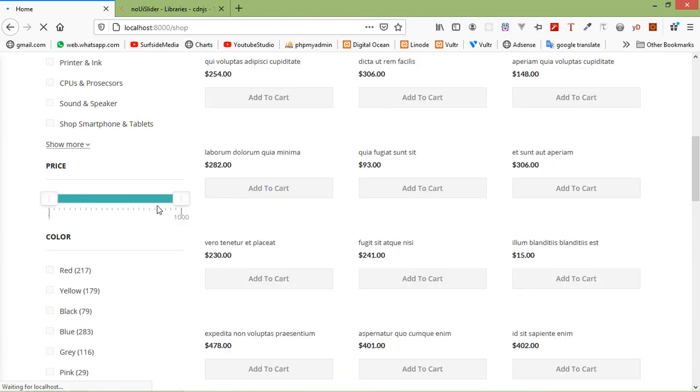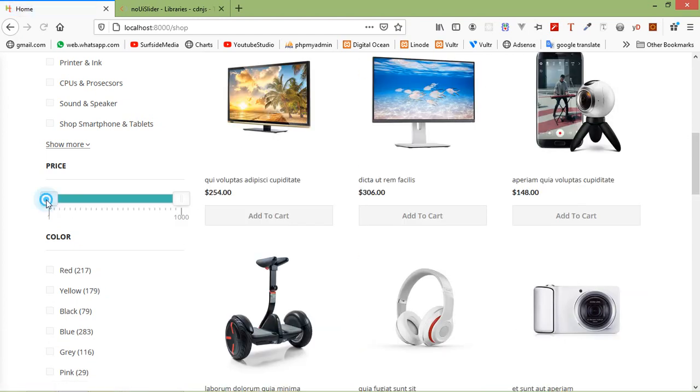Refresh the page and you can see the price slider with initial value of 1 and maximum value of 1000.